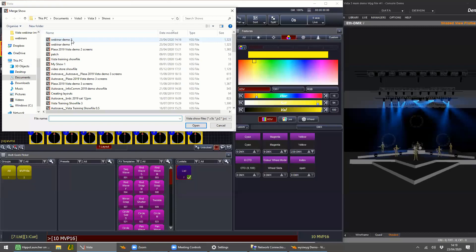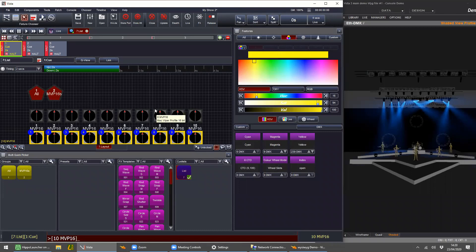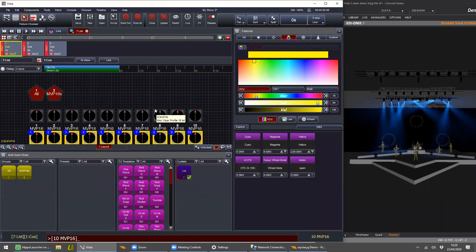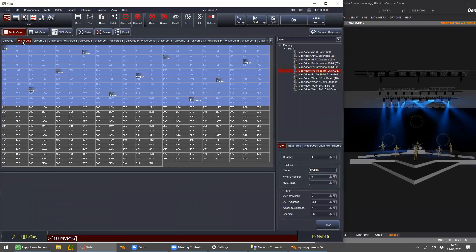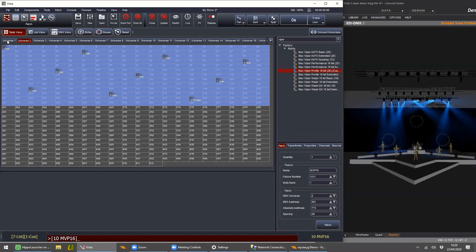The nice thing about Vista's merge function is you can just keep repeating it — it's not a one-time operation. You can do it multiple times with the same show file or even different show files. As for where fixtures patch when you bring them in: it depends on how they were patched in the source show file. If the space was available in the patch, they'll be patched there. If something was already in that address in your current show file, the fixtures will be dropped to the pool.